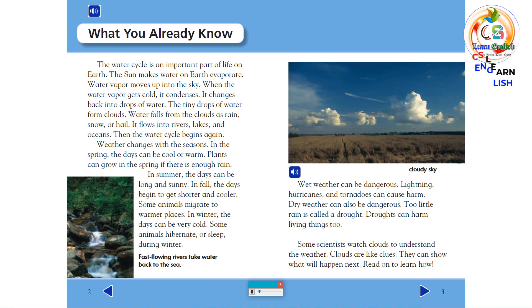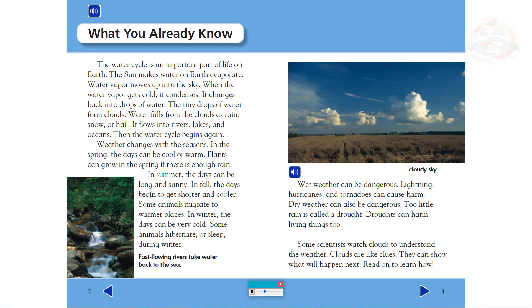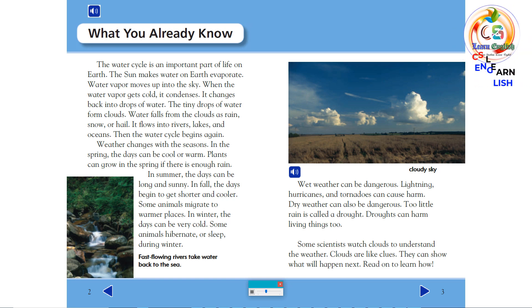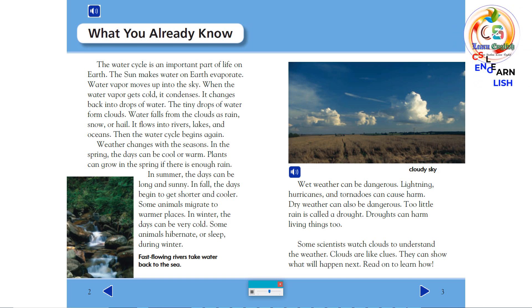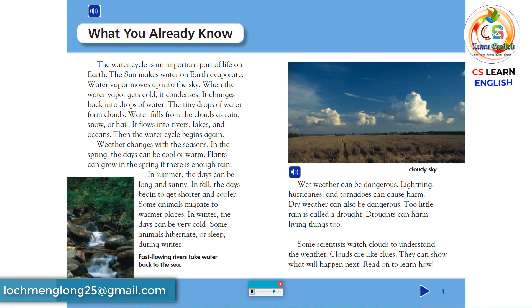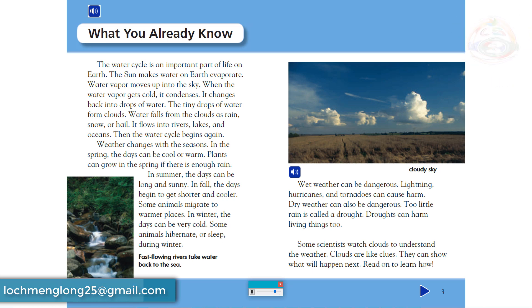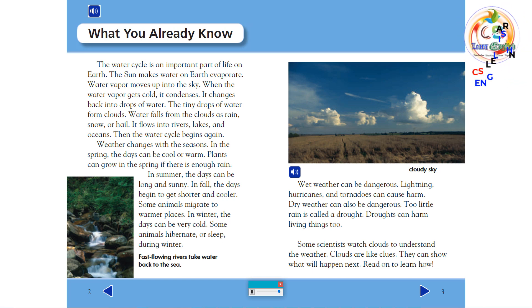Wet weather can be dangerous. Lightning, hurricanes, and tornadoes can cause harm. Dry weather can also be dangerous. Too little rain is called a drought. Droughts can harm living things, too. Some scientists watch clouds to understand the weather. Clouds are like clues. They can show what will happen next. Read on to learn how.